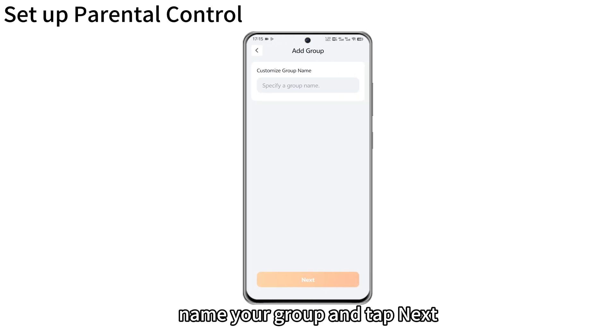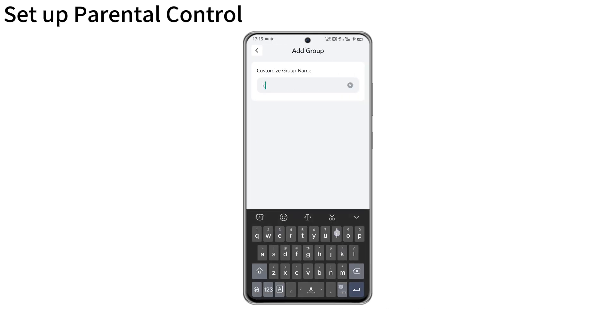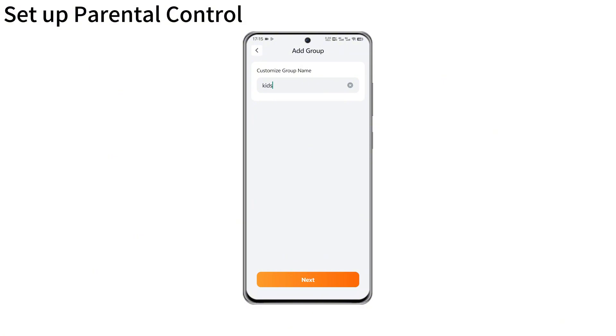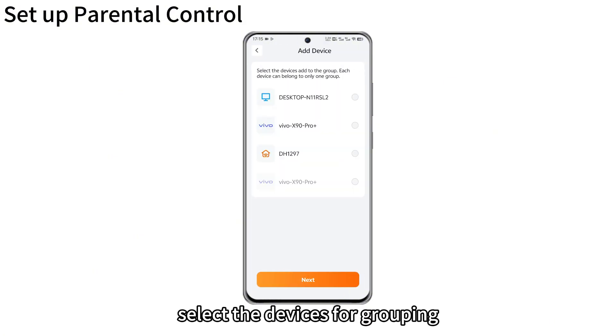Name your group and tap next. Select the devices for grouping.